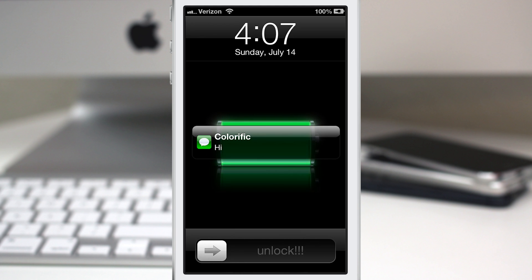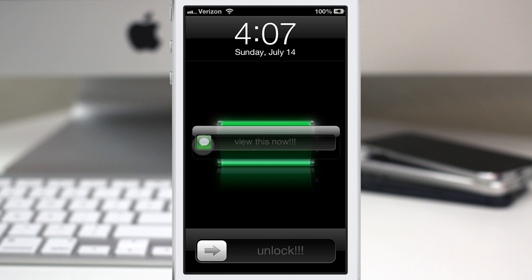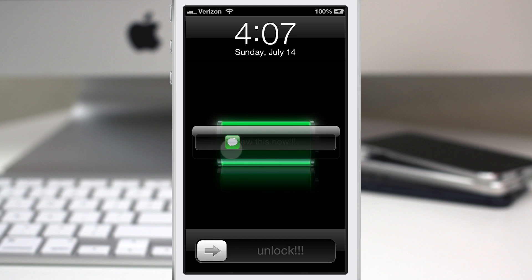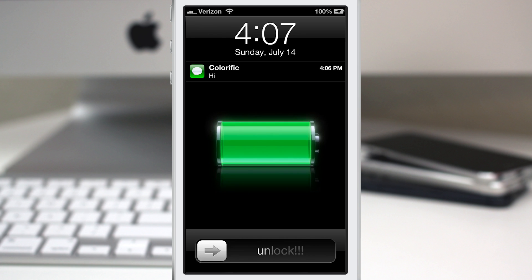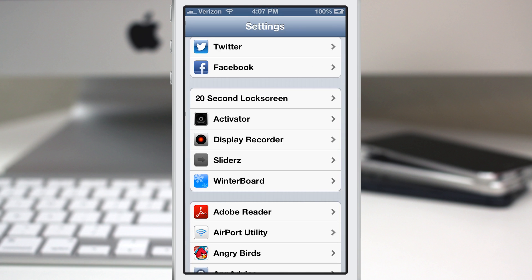If we go ahead and press on this little message icon right here, you can see that we have 'view this now' and we can slide across that to view it just like that. And then of course let's just get out of there real quick and open this back up.